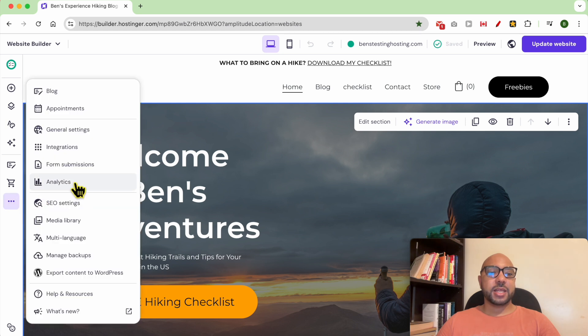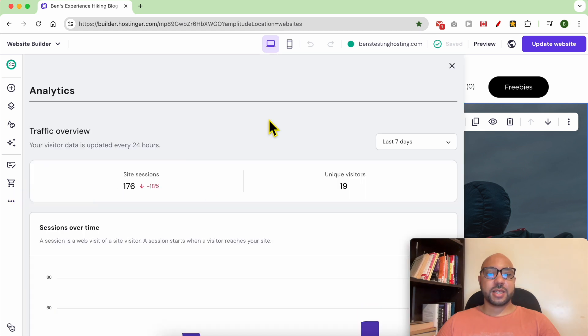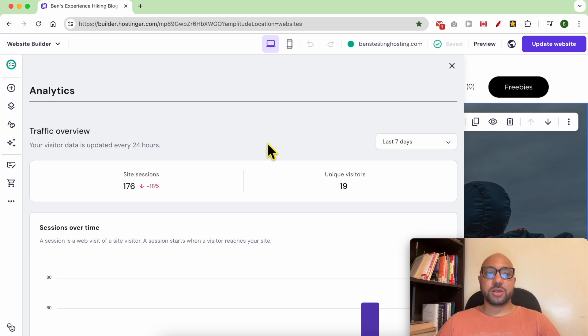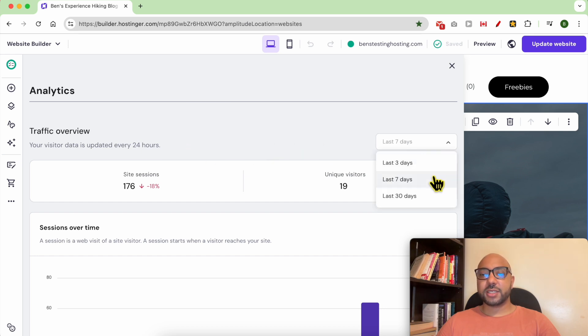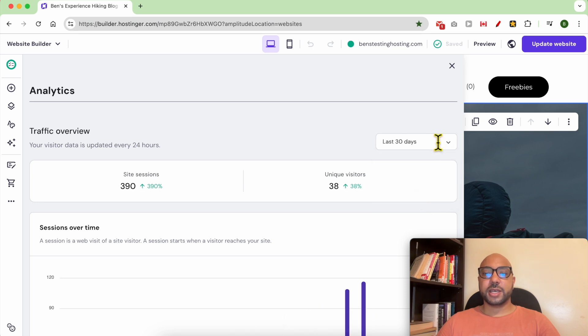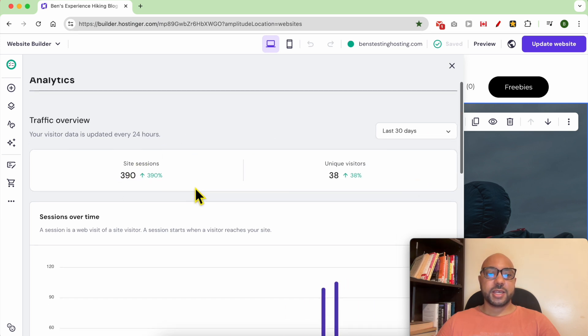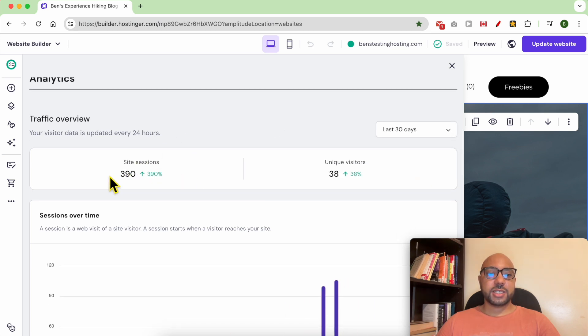Then go to Analytics. A new window will pop up. As you can see, you can check your traffic overview for the last three days, seven days, or 30 days. Let's go with 30 days.